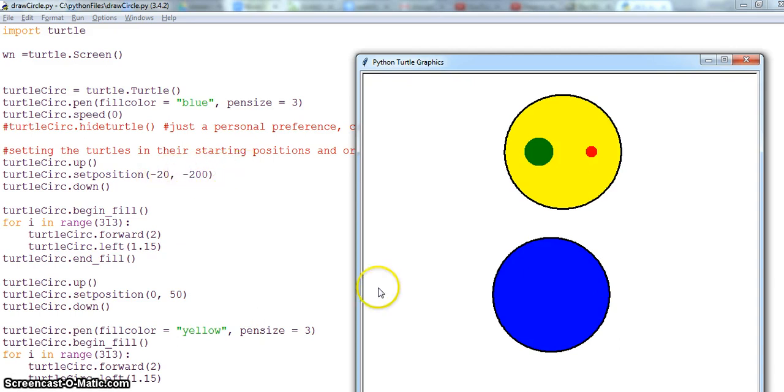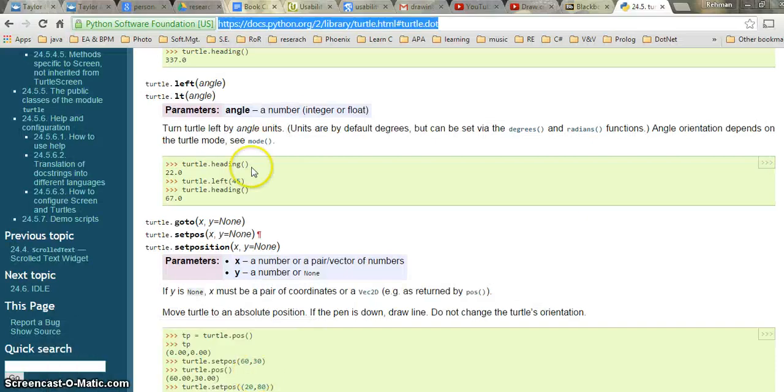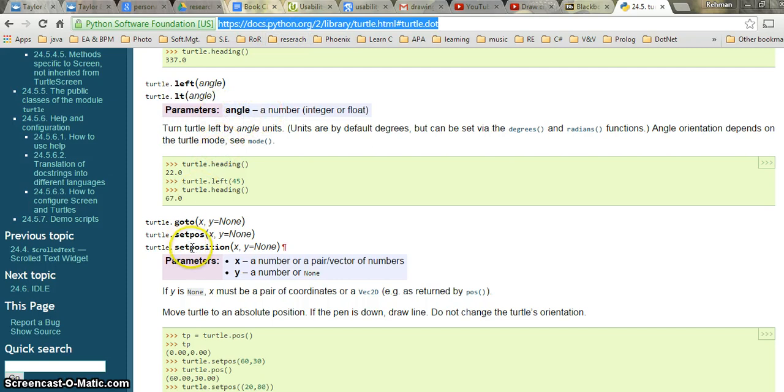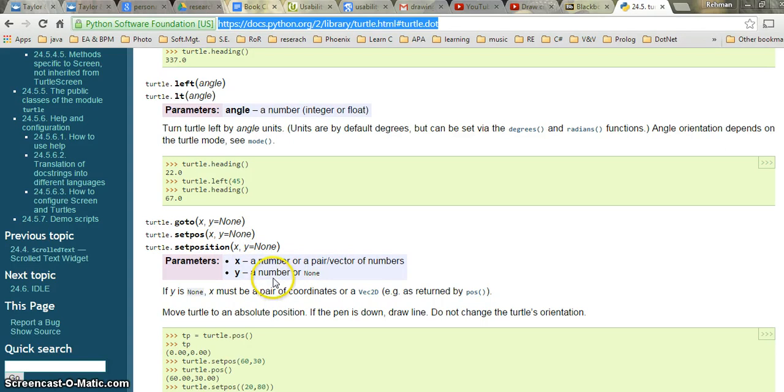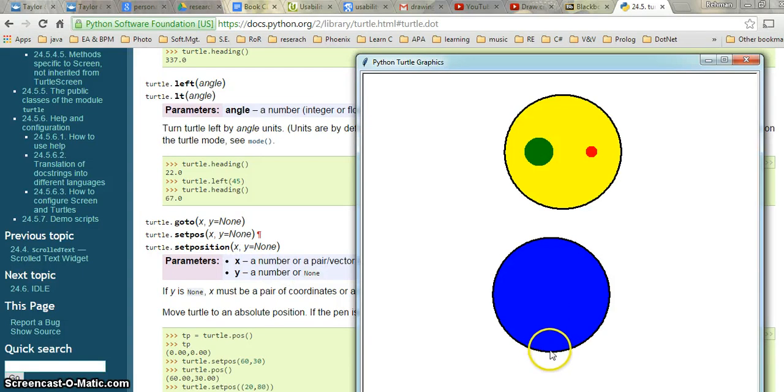And if you go to the documentation of turtle in Python, you can see that you have set position which takes the X and Y, the number pair vectors number. These are the XY coordinates of your screen. So I can set my position. For the first circle I have set my position to minus 20 and minus 200.